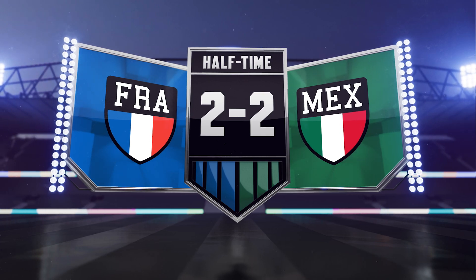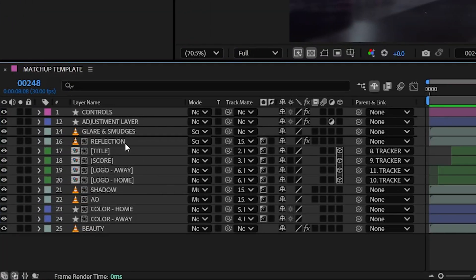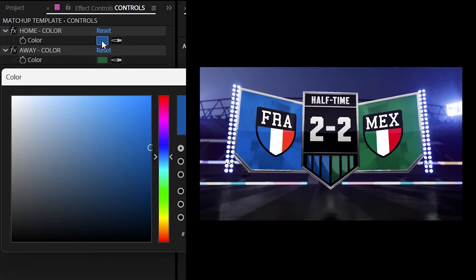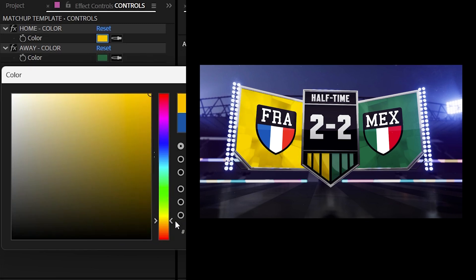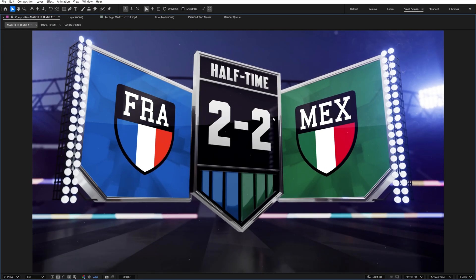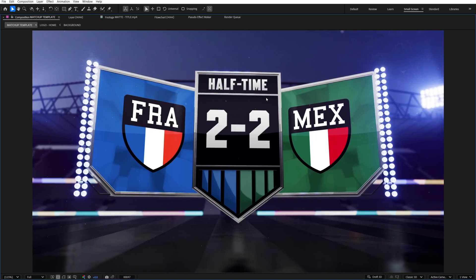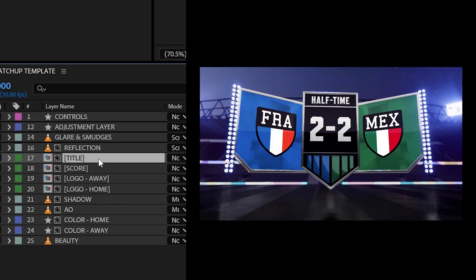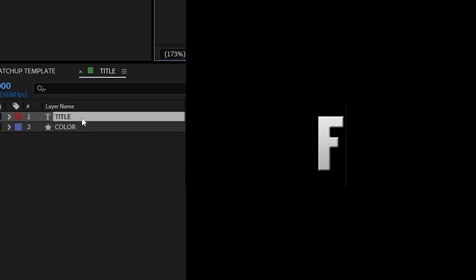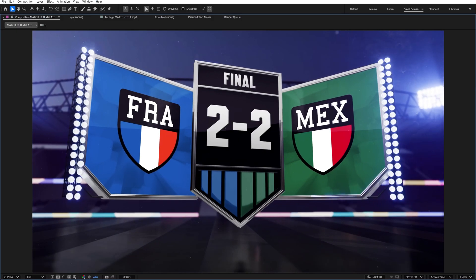Now, updating the team colors is super easy. Just select the controls layer and tweak the colors in the effect controls panel. Once you make the changes there, the entire composition updates automatically. Editing the title centerpiece is super simple too — just open up the title comp, update the text, and that's it.